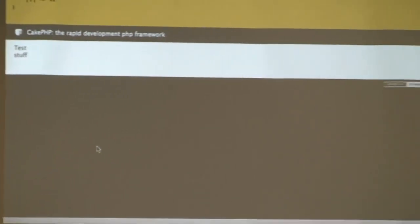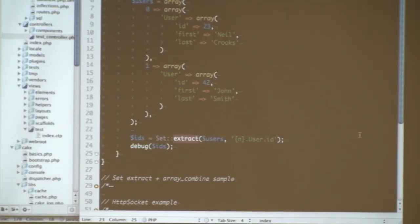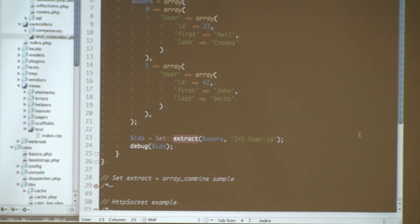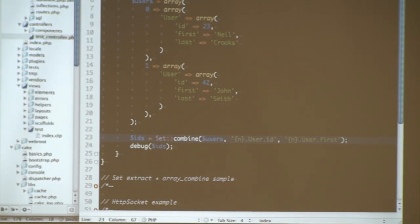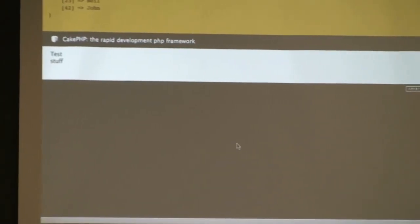One of the cool things is you can get fancy with this. Another function in Zed using the same extract method is called ZCombine. What we often find ourselves doing is creating a drop-down list where you have users, and the value of those option elements needs to be a user ID. In order to generate such a list where you have IDs as the keys and the username as the value, you can use the ZCombine function.